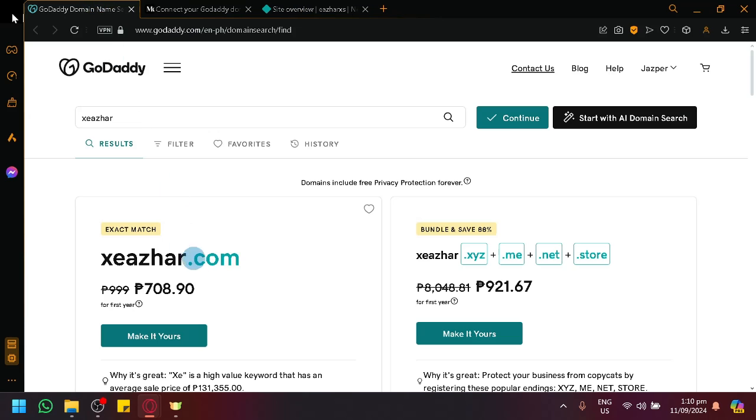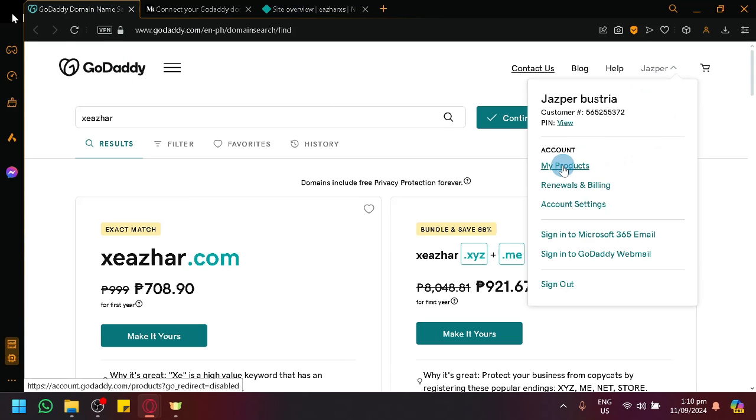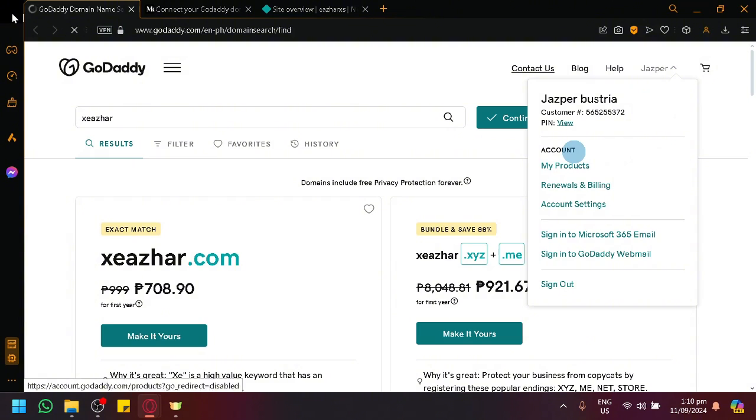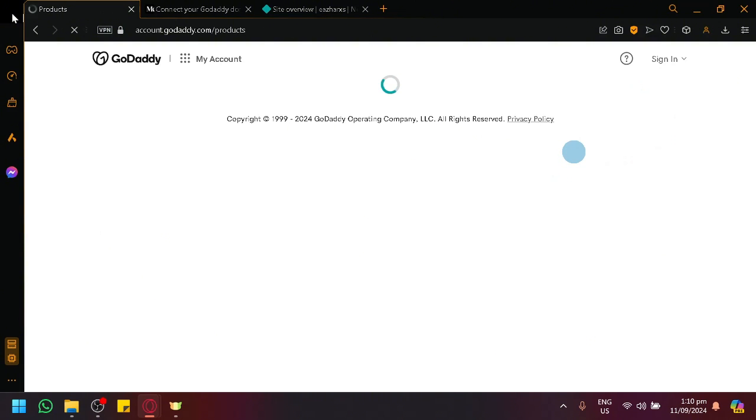First things first, go to your GoDaddy domain, click on your products, and open your My Product page.